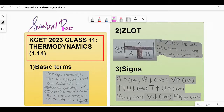Hello guys, welcome to session number 12 of our KCET 2023 One-Shot Revision series. Today's topic will be Thermodynamics, and in the bracket it's 1.14, which means approximately one question has come every year from this chapter. There have been years where there have been two questions from this chapter. That would be the weightage part of the chapter.